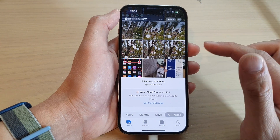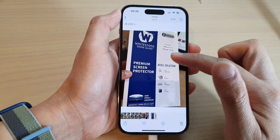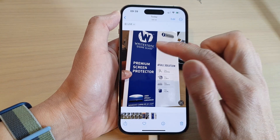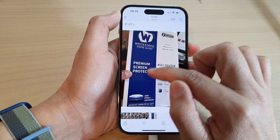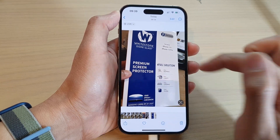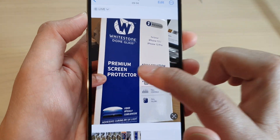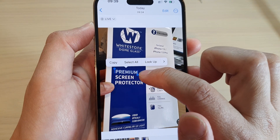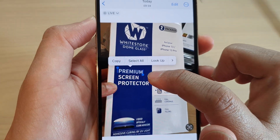Now, open up a picture that has the text you want to select. You can see here in this picture, I want to select this text right here. So what I can do is touch and hold, and then you can see it becomes selectable.